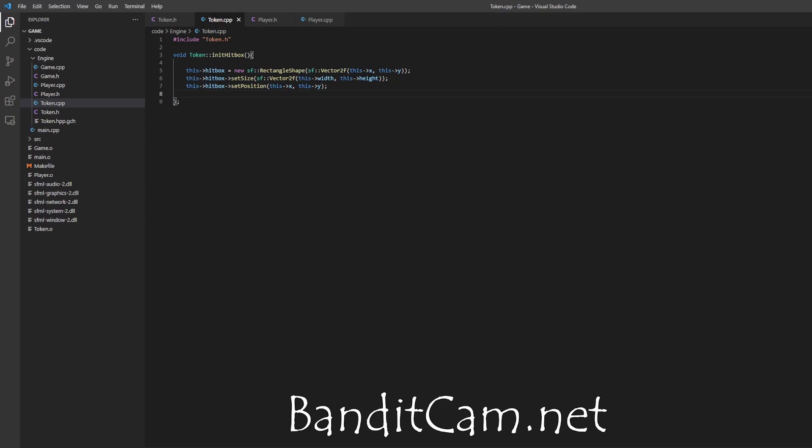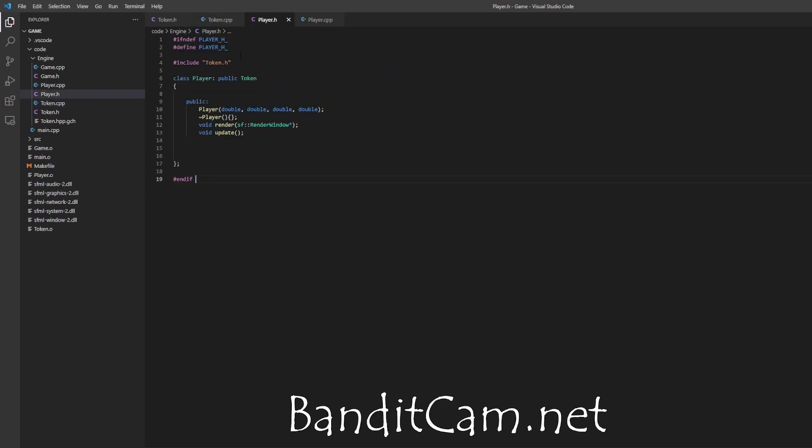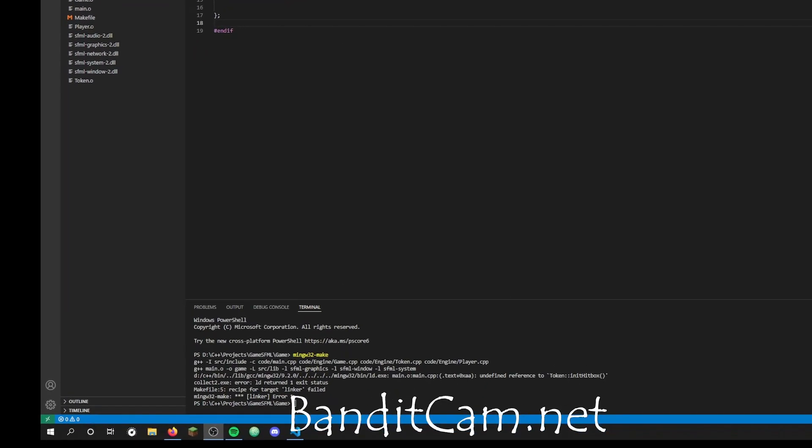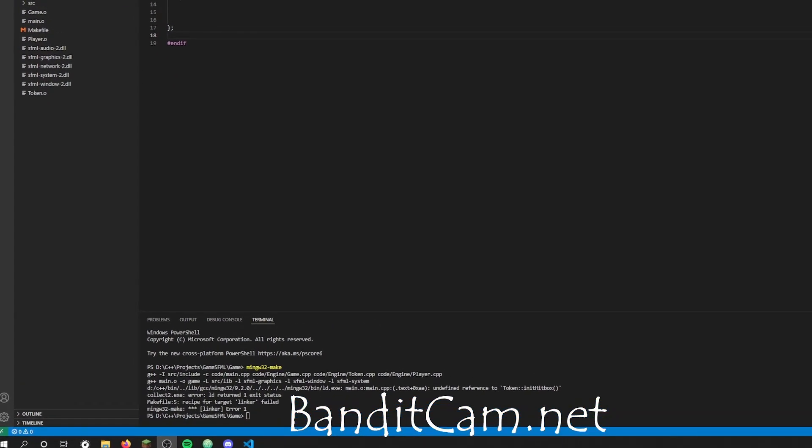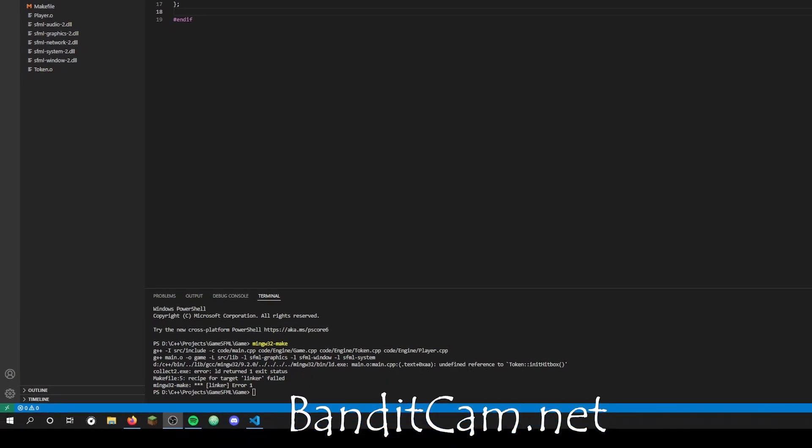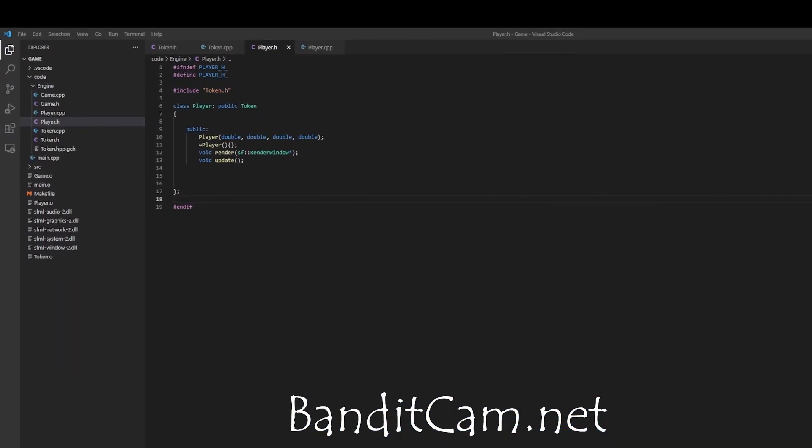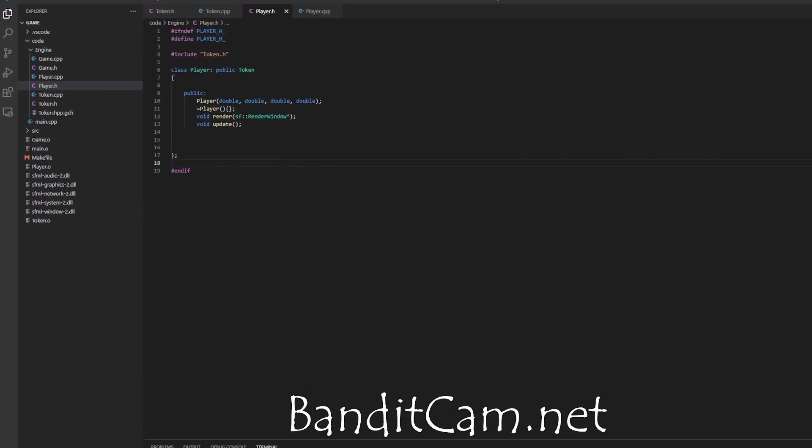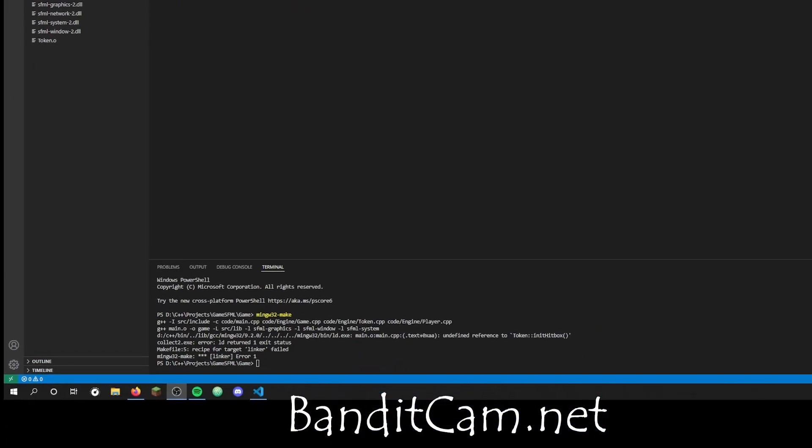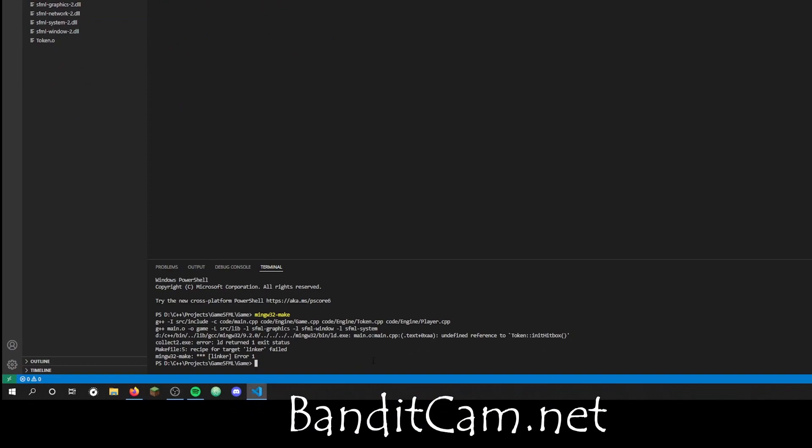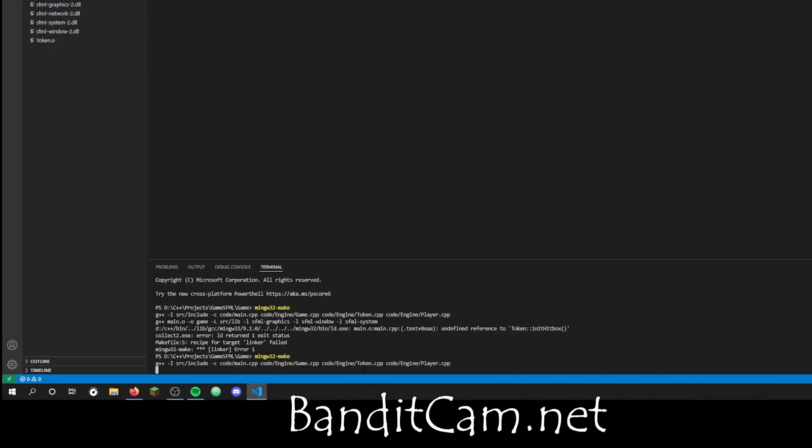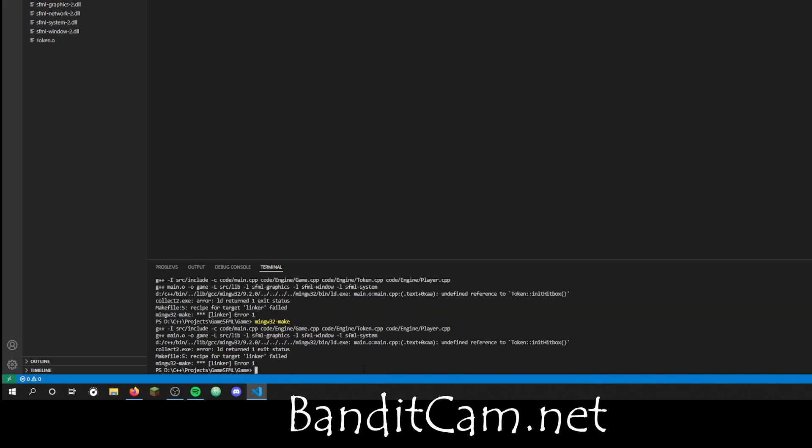And the player gets that token class, everything seems to be working because we included everything. But unfortunately we get this error, unidentified reference. Alright, so just make sure I'm gonna do it again. Yeah, we get the error, pretty unfortunate.